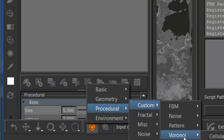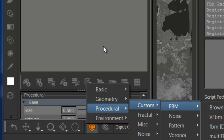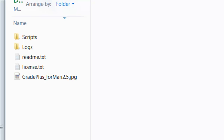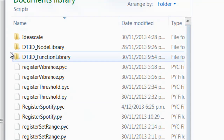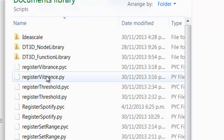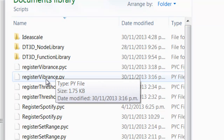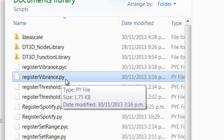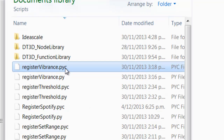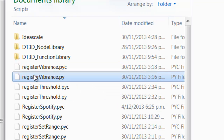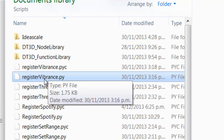If you want to change this organization, simply go to your script directory and there's a Python file that comes with each zip file that you download. Once Mari starts, there will be a .pyc file as well, which is a compiled version.